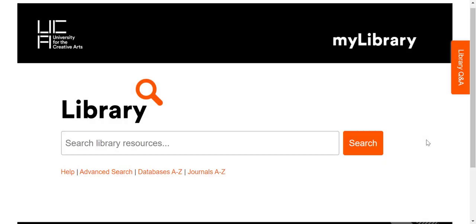Thank you for listening to this introduction to Library Search. If you'd like to learn more, find out how to do advanced searches, or learn how to use Library Search with our technical support service, please check out our other videos.